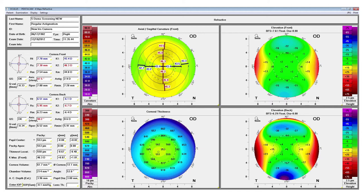This display also gives you several measurements such as keratometry, pachymetry, anterior chamber information, and horizontal white to white measurement.